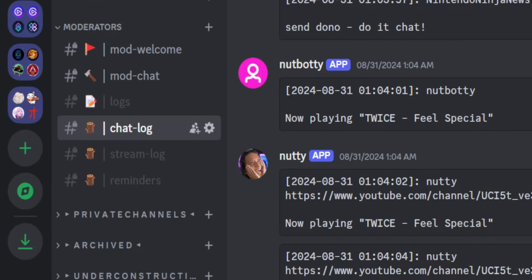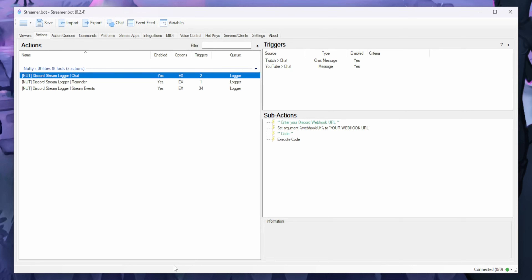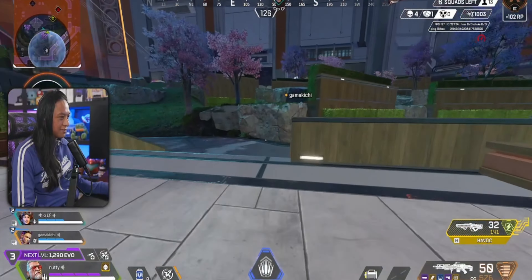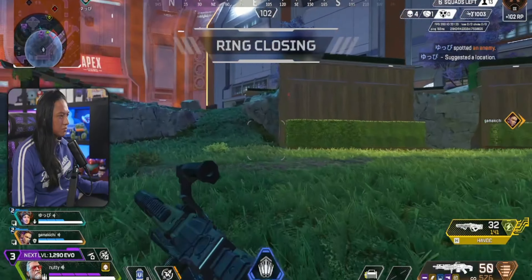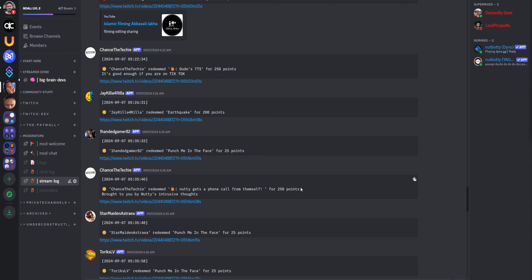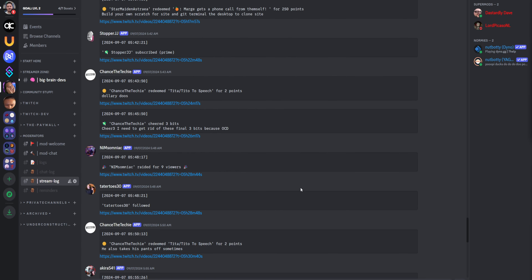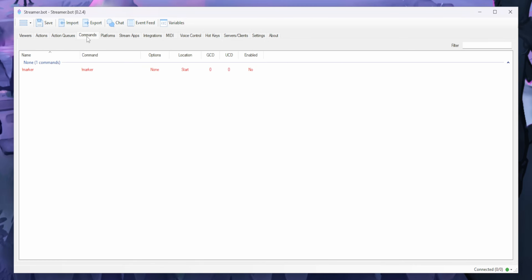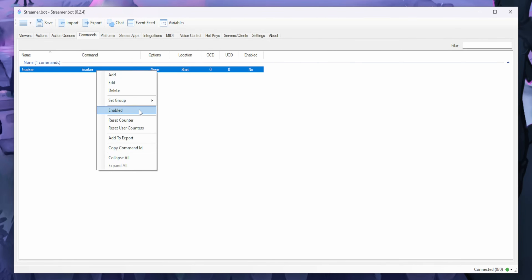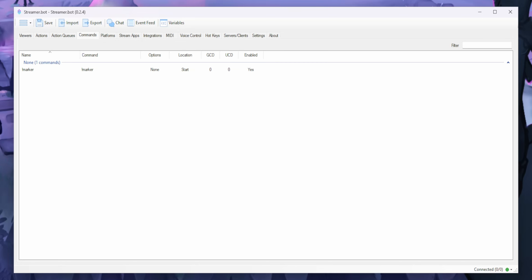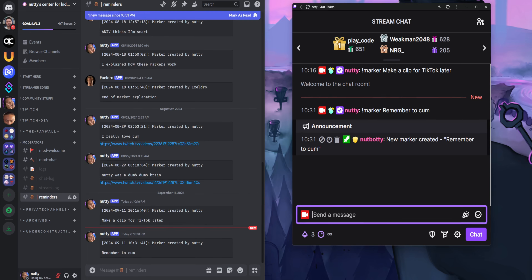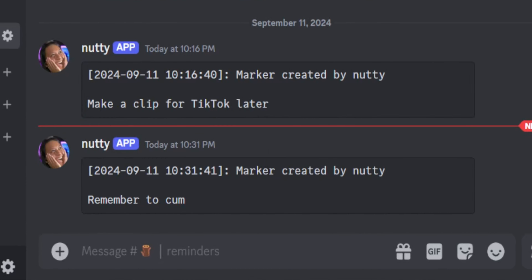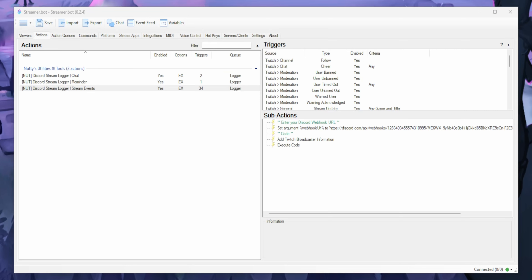There are three separate actions I've made for you in StreamerBot. Stream events logs all your follows, subs, channel points, hype trains — all that good stuff. Chat is for logging every single chat message, and this works for both Twitch and YouTube, so all your messages will be logged into your designated Discord channel. The reminders action is just for sending general reminder messages to yourself. I made three separate channels, so I need three separate webhook URLs. But if you want to log everything into a single Discord channel, you can just use the same webhook URL for all three actions.